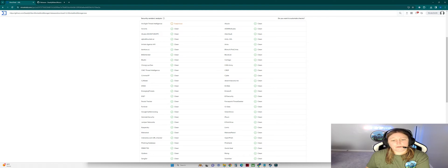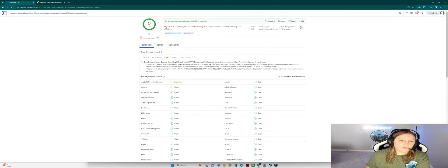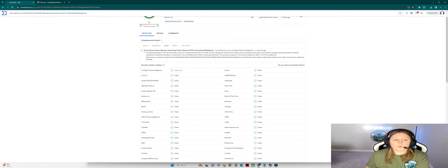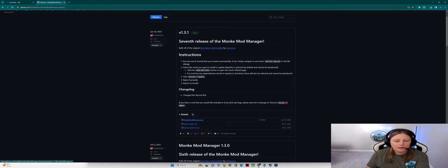I wouldn't be too concerned about a single 'low' flag — you're going to get a 'high' or 'medium' if the file is actually infected. So we know this file is okay. We're going to go ahead and download Monkey Mod Manager. Select the MonkeyModManager.exe under Assets.